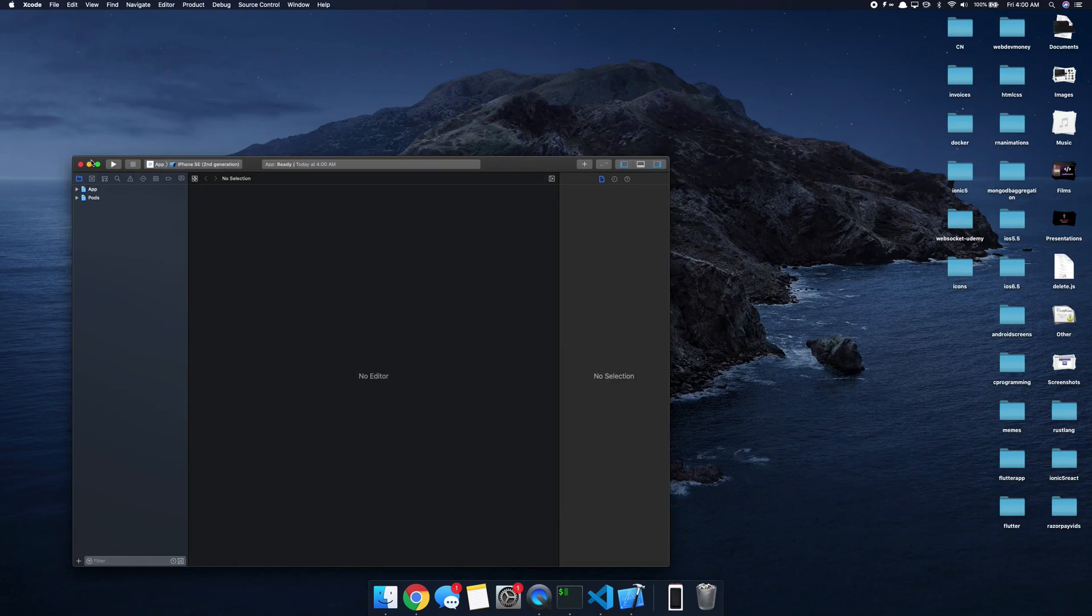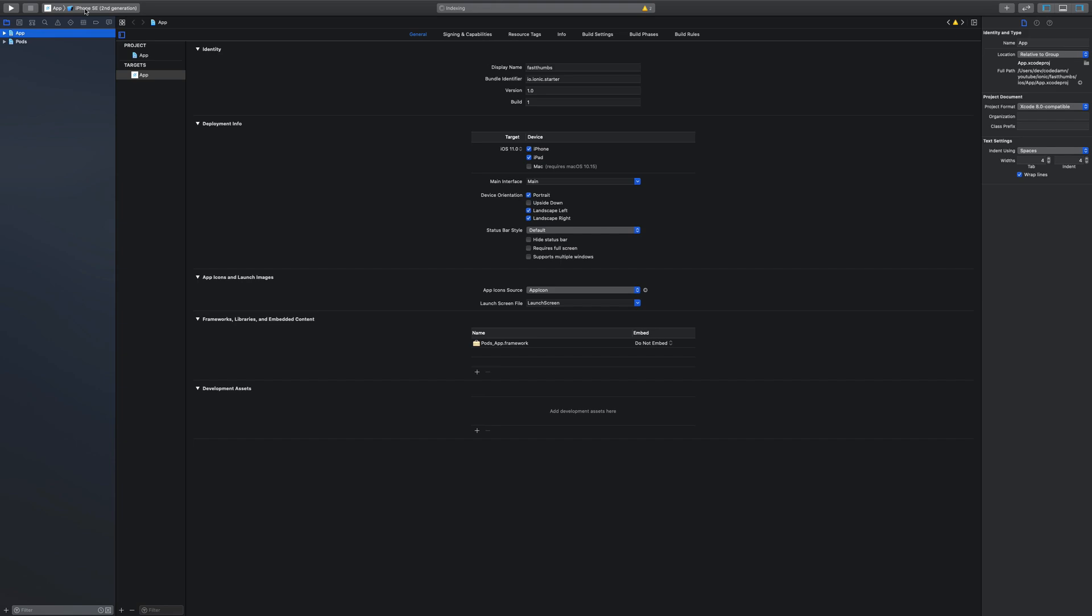Now this is going to launch Xcode, and if you're not on macOS then you can't really do much. So yeah, this is only for guys who are on macOS. For Windows guys and for Linux guys you can make use of Android builds. So I'm just going to show you that as well in a minute.